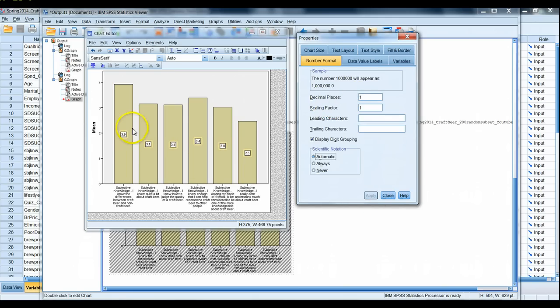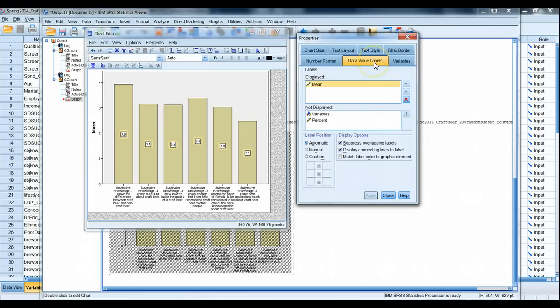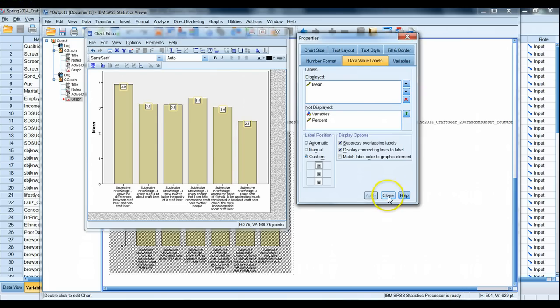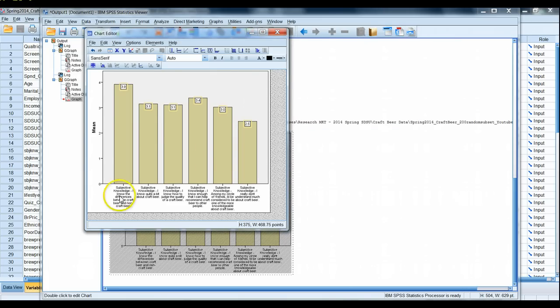In addition, we can click on data value labels. Instead of the label position being automatic, we can also click custom and push them all along the top edge of the bars. That serves us a little better here.